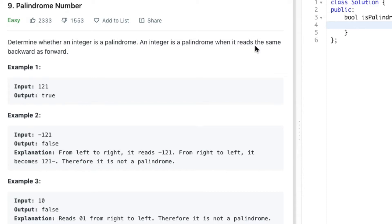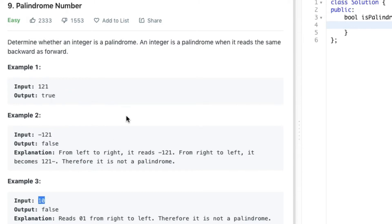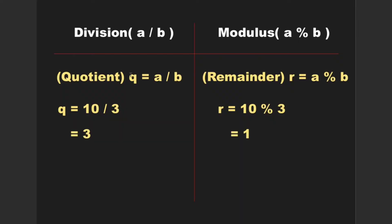For example, 121 is a palindrome whereas minus 121 and 10 are not palindrome numbers because when we reverse those numbers, the reverse of the number is not equal to the original number.